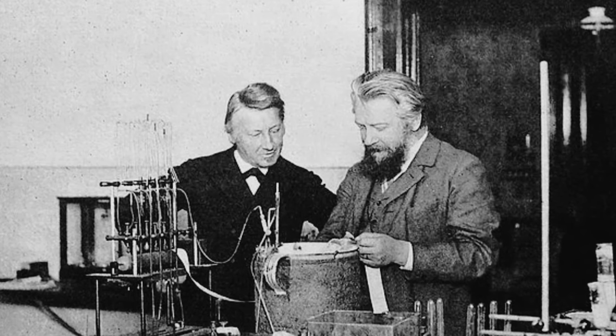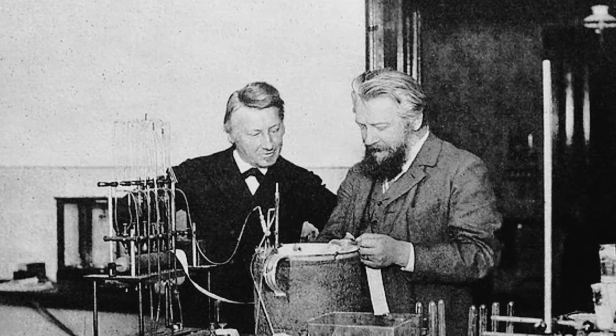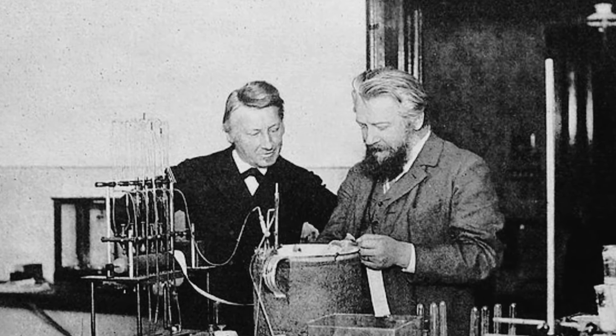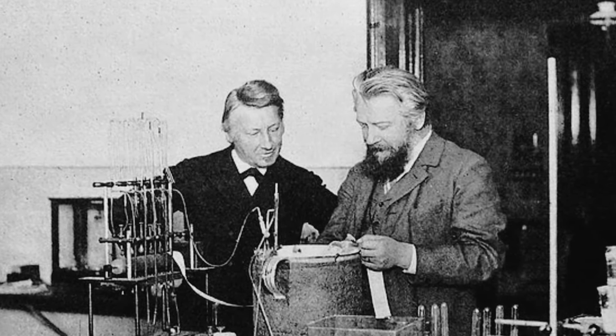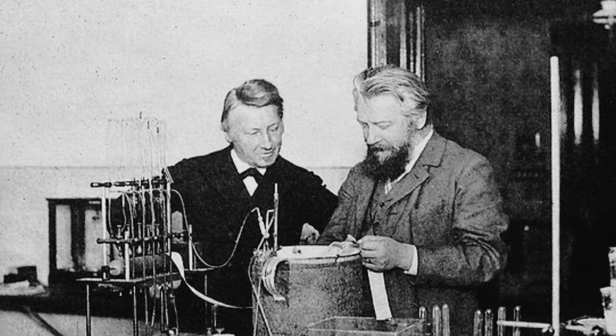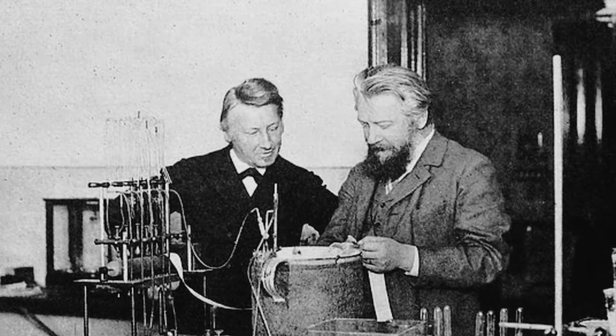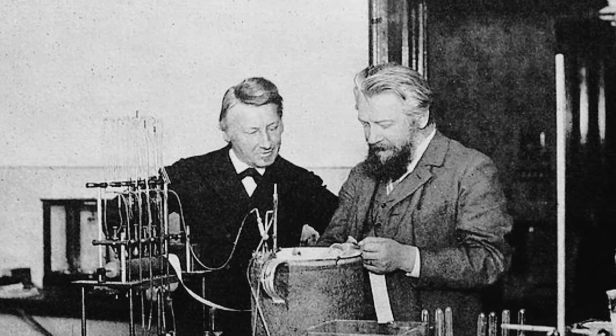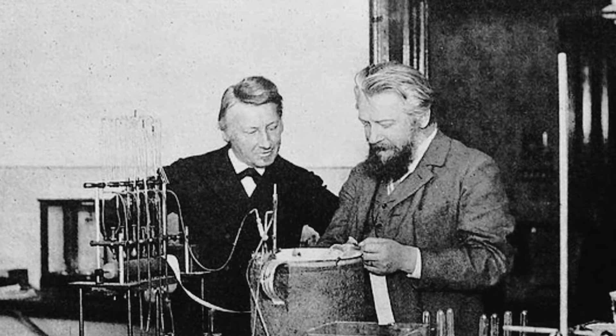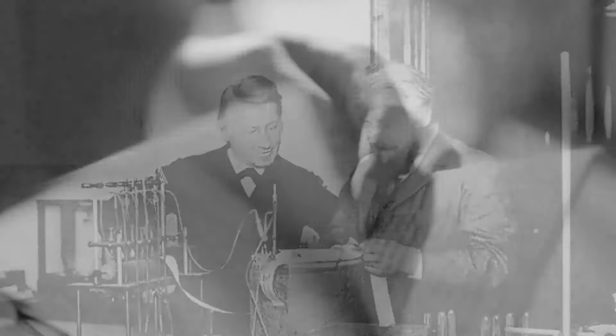In 1886, he showed a similarity between the behavior of dilute solutions and gases. In 1887, he and German chemist Wilhelm Ostwald founded an influential scientific magazine named Zeitschrift für Physikalische Chemie. He worked on Svante Arrhenius' theory of the dissociation of electrolytes and in 1889 provided physical justification for the Arrhenius equation.